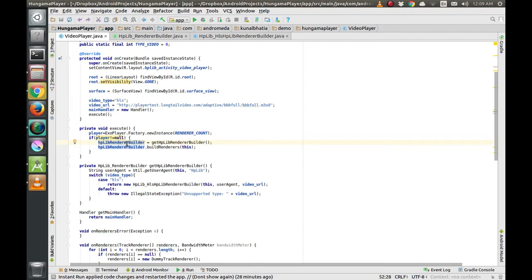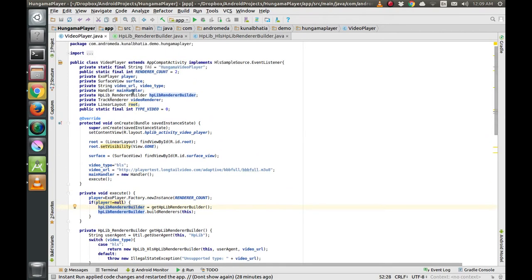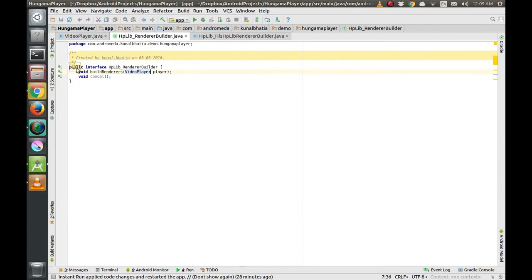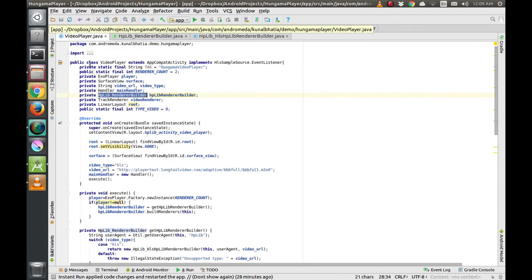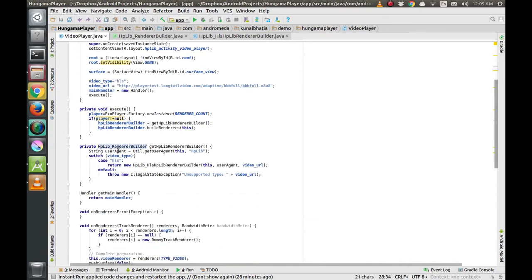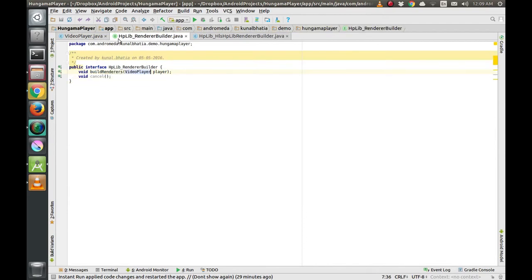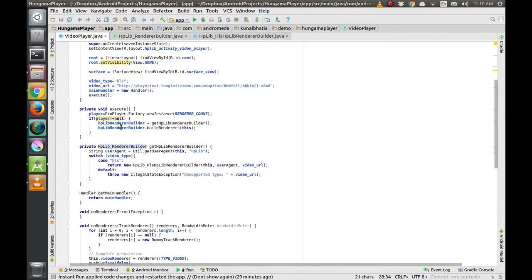We are using the HpLibRendererBuilder variable here. This is actually an interface. The reason we are using an interface is because in the future we will be having dash video, mp4 video, and various other types of videos, so an interface is required.